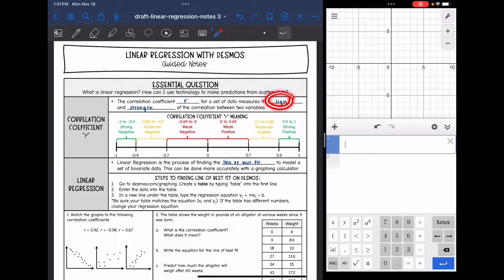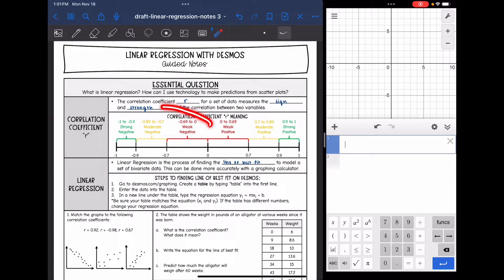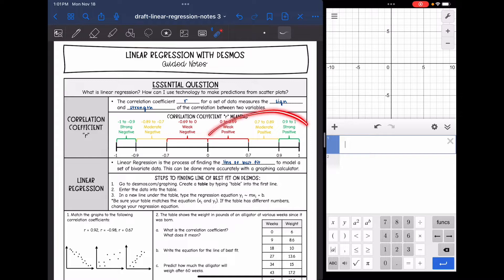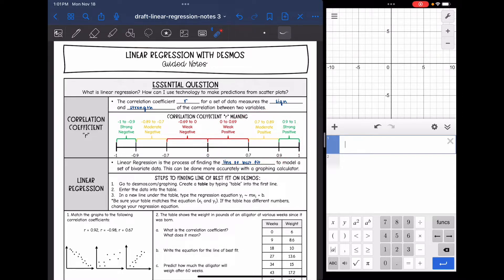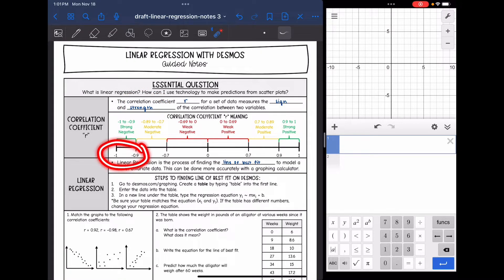The first thing is the sign. R is going to be a number between negative one and positive one. If it is a negative number, that means the data is generally going down. If it is a positive number, that means it's generally going up. If R is between negative 0.9 and negative one, that means it is a very strong negative correlation — the data would be in a line going down.